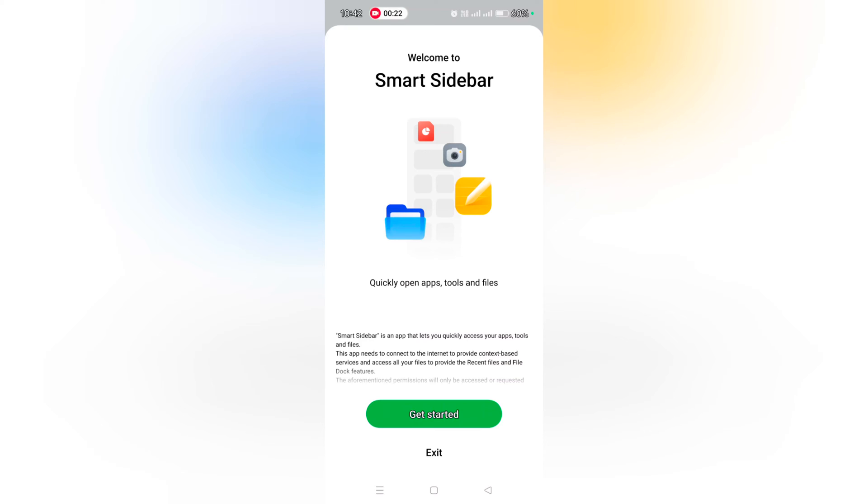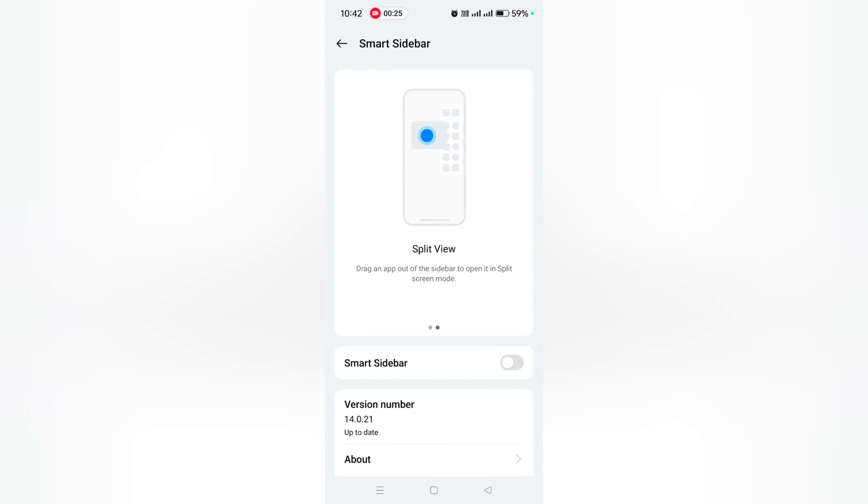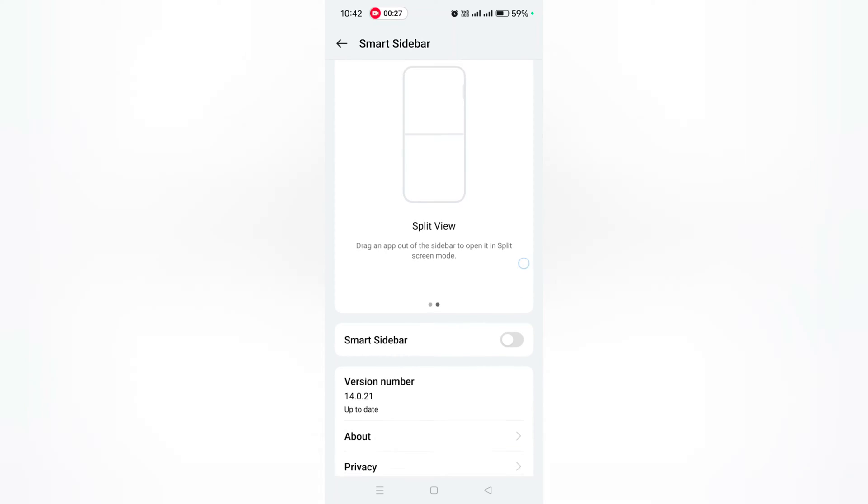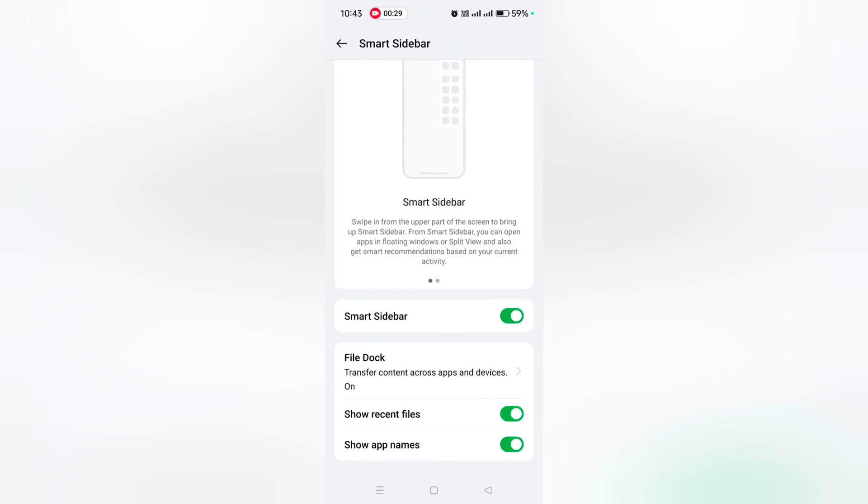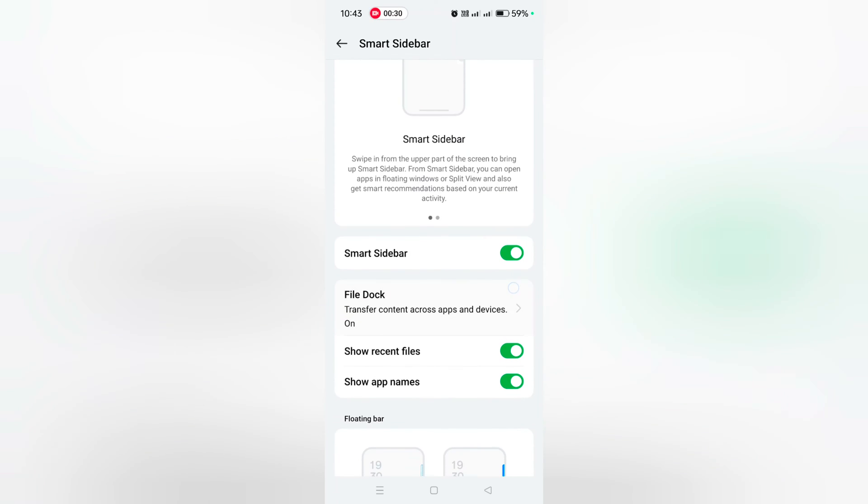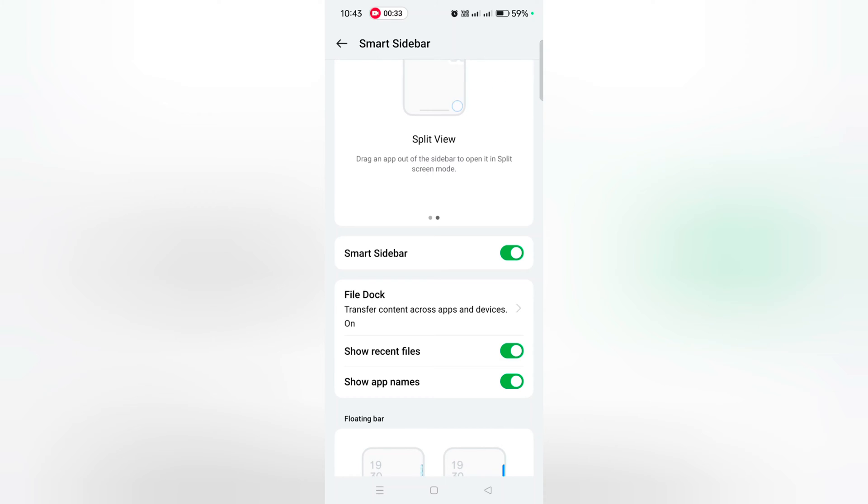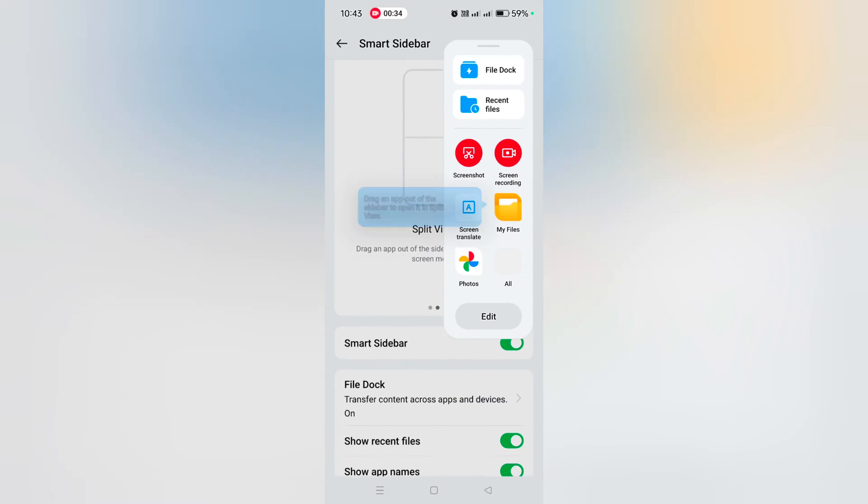It will be helpful to quickly open apps. Now tap on get started. Now toggle on the smart sidebar option. You can see the sidebar button on the top left side.